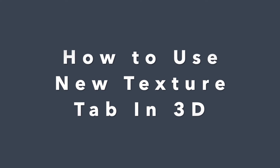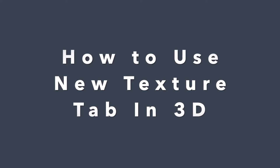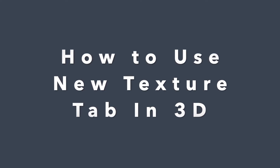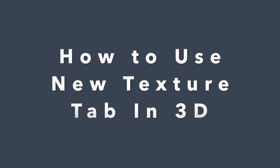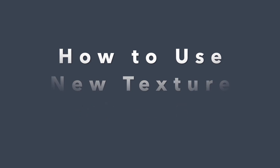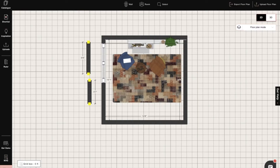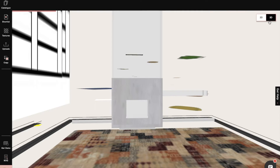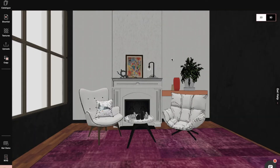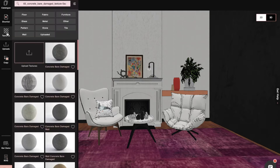Hi, I'm Sophie, an interior designer at Foyer. Today I will show you how to use the new texture tab in 3D mode in Foyer Neo. When we move into 3D mode we'll see the texture tab, where we can apply any texture onto the walls, flooring, ceiling, and products. When we click on the texture tab, there are many categories and subcategories of textures to choose from.